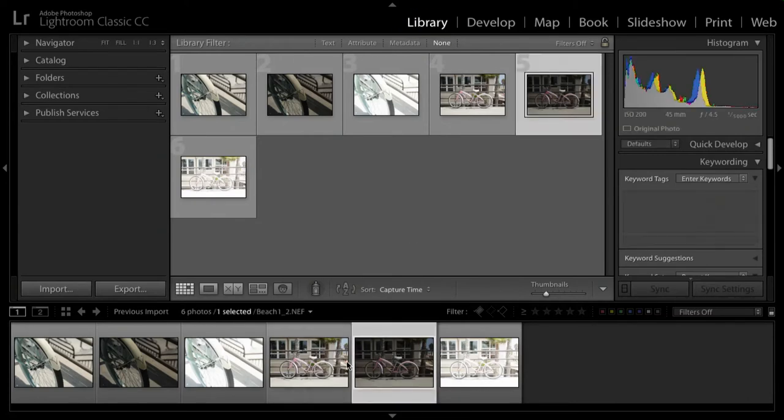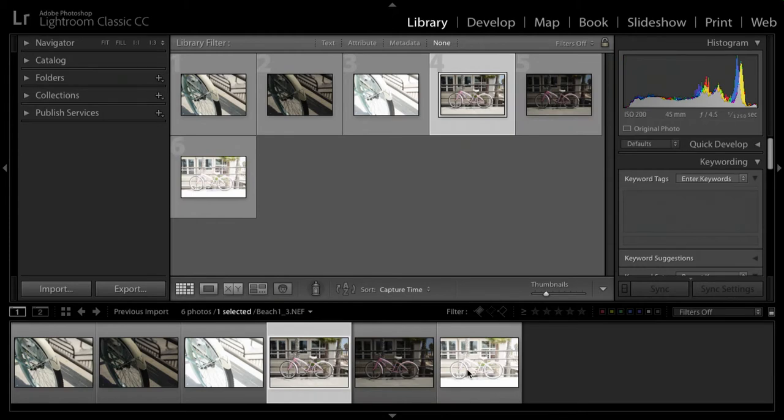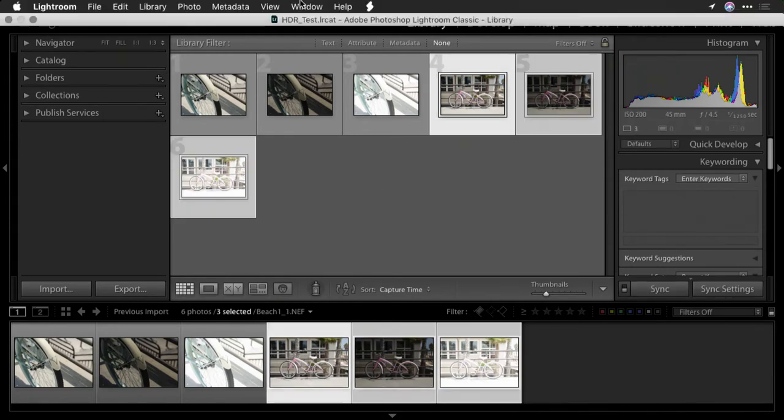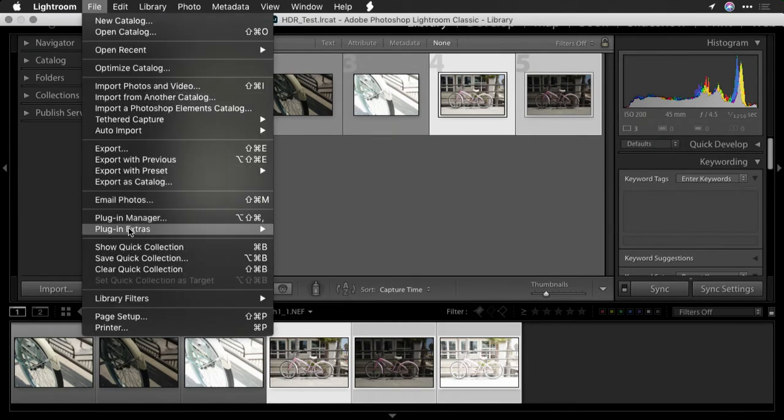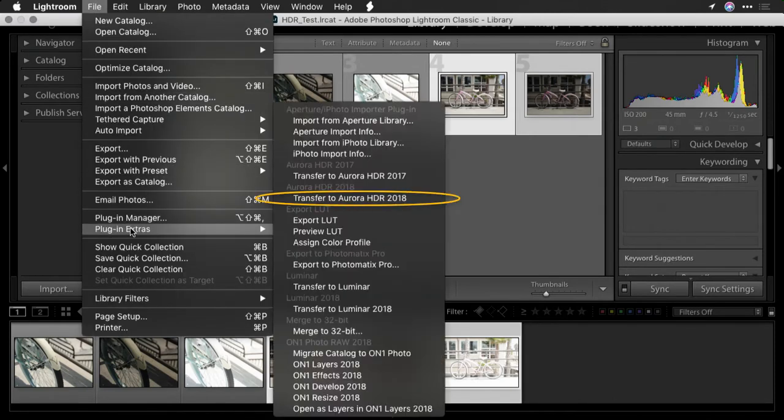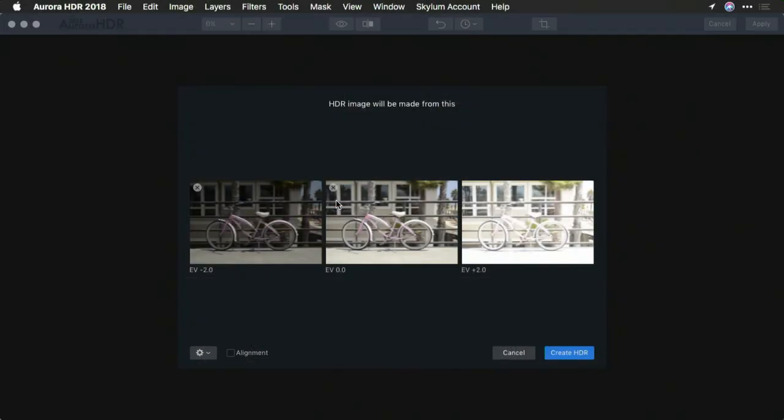Then click on the images you want to use. A simple shift-click lets you select a range of photos. You then can choose file, plugin extras, transfer to Aurora HDR. Now what happens is those images are sent from Lightroom into Aurora.